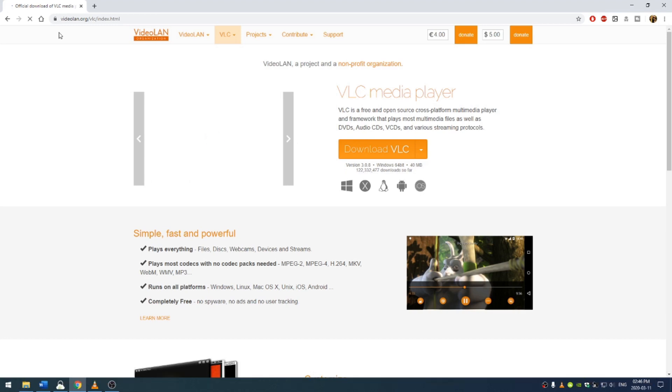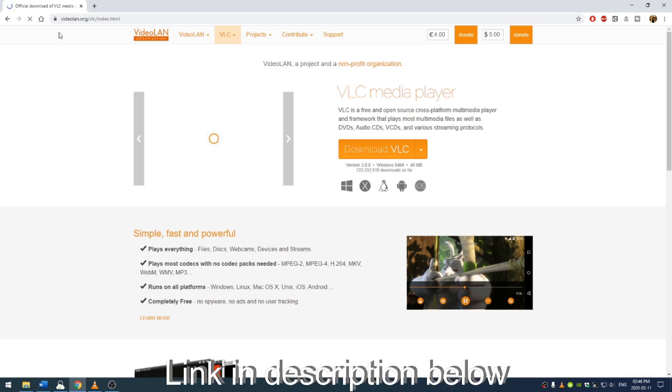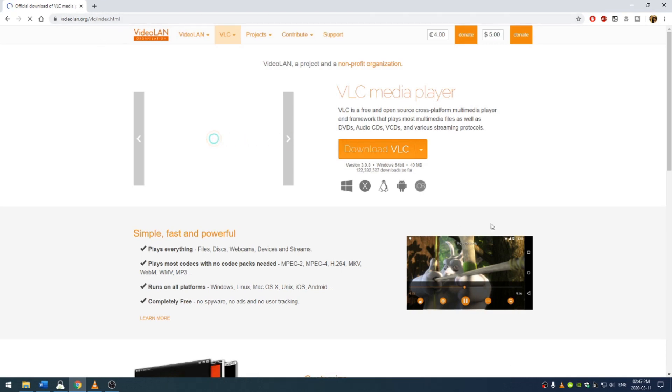If you don't know what VLC is, it's the most versatile media player pretty much ever created. So go ahead and head over to videoland.org and then click the download button and download VLC.